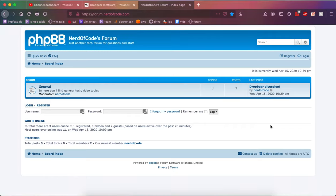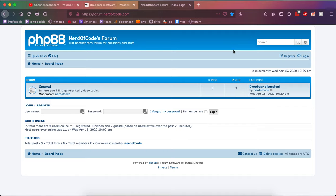Hey YouTube, welcome to another video. Today we're going to be talking about DropBear, the drop-in replacement for OpenSSH. Why you would want to use DropBear, how to use DropBear, and basically just the general advantages of using DropBear.